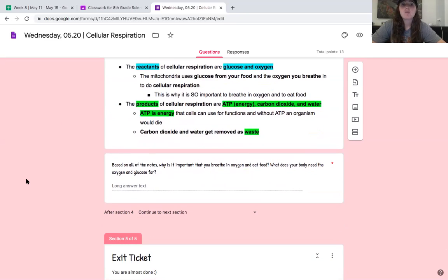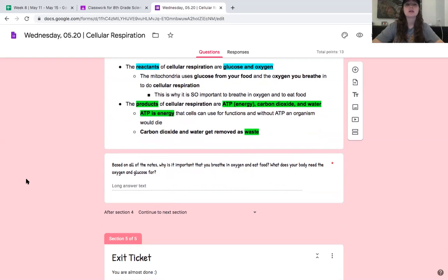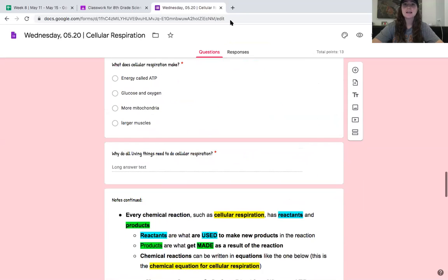Based on all of the notes, why is it important that you breathe in oxygen and eat food? What does your body need the oxygen and glucose for? You've been hearing forever that humans need to eat and breathe to stay alive — well, this tells you why. We just learned why we need those things. Answer the question, and when you're done, move on to the exit ticket. You are done with this lesson, which is really awesome, and you'll be ready to learn about photosynthesis tomorrow. Hope to see you at office hours — text me if you have questions. Enjoy the rest of your day and make sure you keep staying on track for promotion.